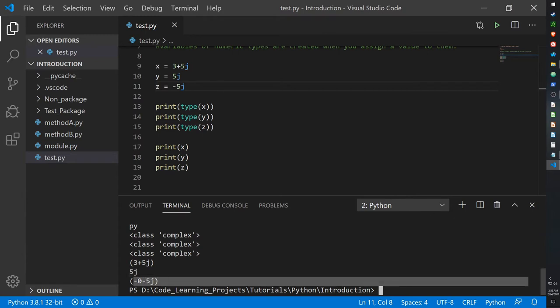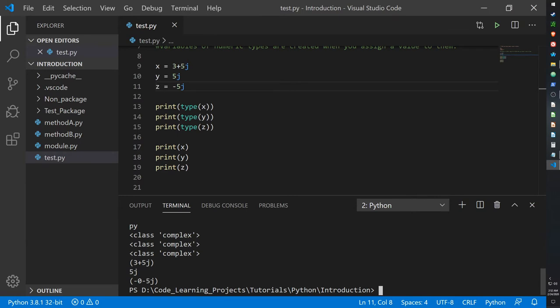5j is just 5j, then for negative 5j it's negative 0 minus 5j. 0 can't really be a negative number, but I'm guessing this is basically taking 0 minus 5j and then multiplying that by negative 1, I'm guessing that's how it's doing it.